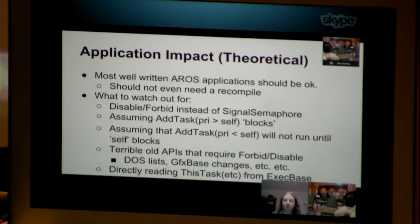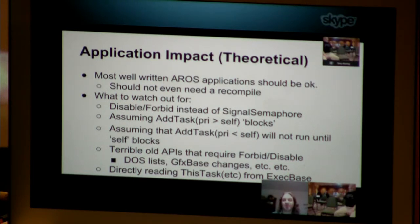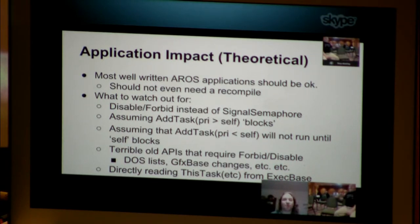There are some games we can play with the MMU to be able to catch those bad exec base reads, treat them as exceptions, and present the right information transparently to older applications. But again, that waits for later once the groundwork has been laid and we're happy with the functionality of the baseline SMP support.